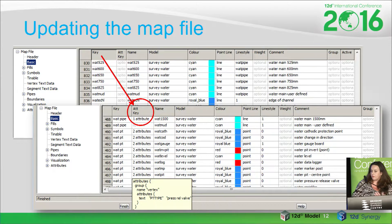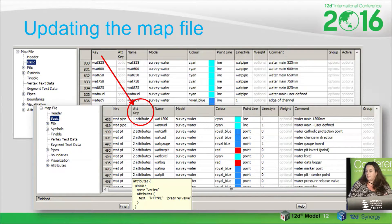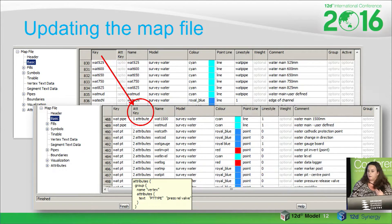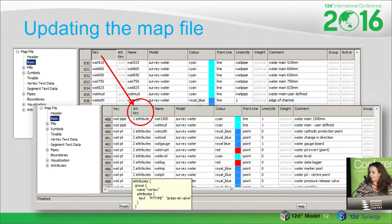The other thing we had to do with overhauling our field code definitions was to change the map file, because previously it would have each of those 400 codes listed as a key. Now, we had to move that over so that we were really looking at the attribute of the feature and being able to classify that out using the attribute.